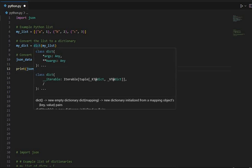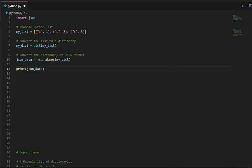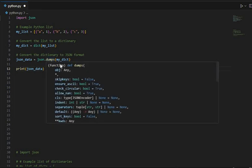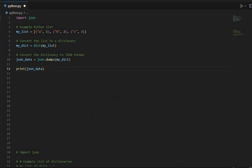To a dictionary using my_dict. Then we used json.dumps, this one, to convert the dictionary to a JSON formatted string and it will be stored in this json_data.